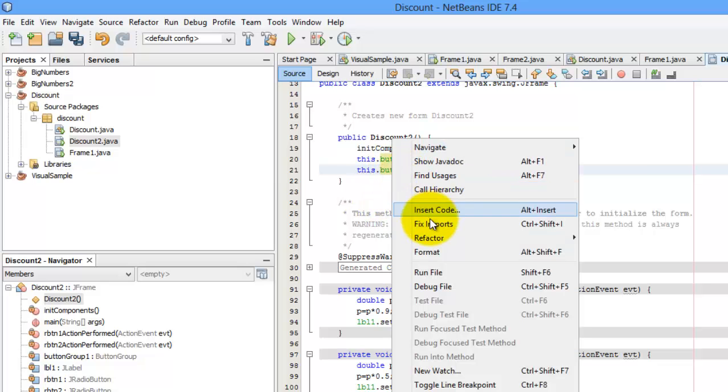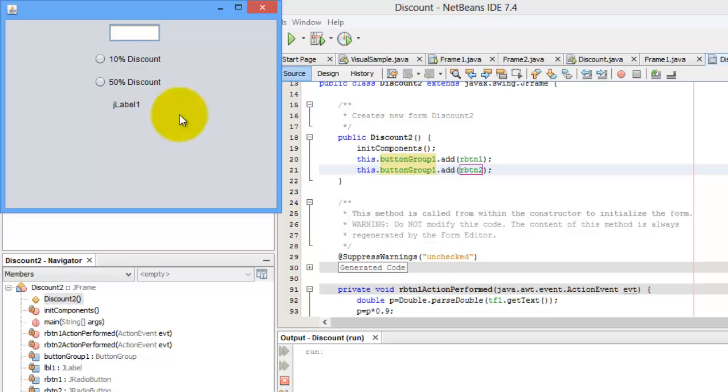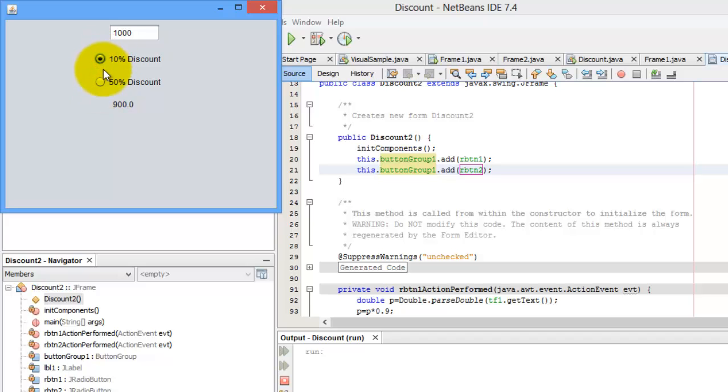One thousand. Ten percent discount. Correct. Fifty percent. Five hundred. Go back to ten percent. Nine hundred.